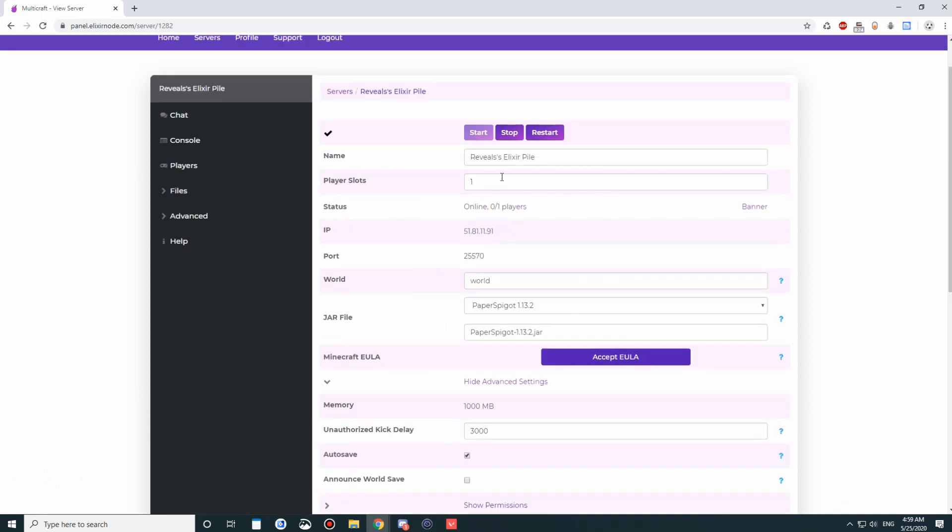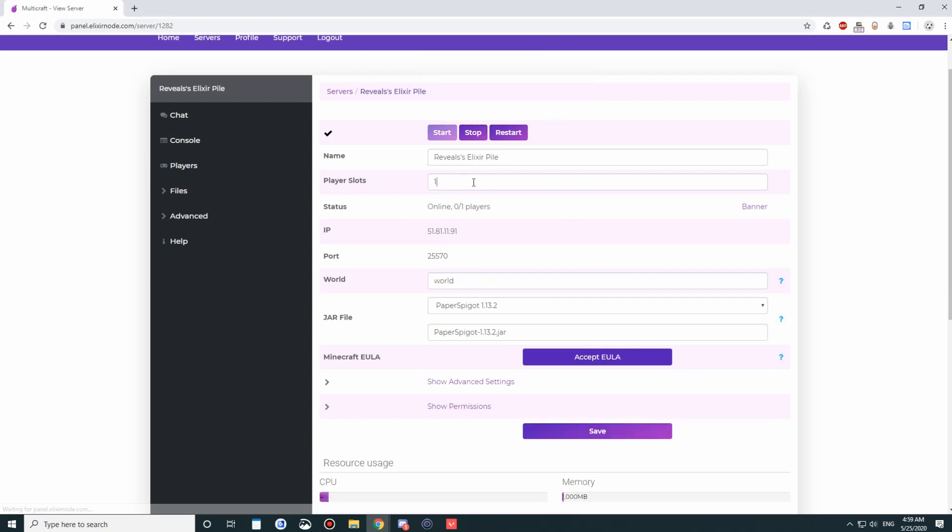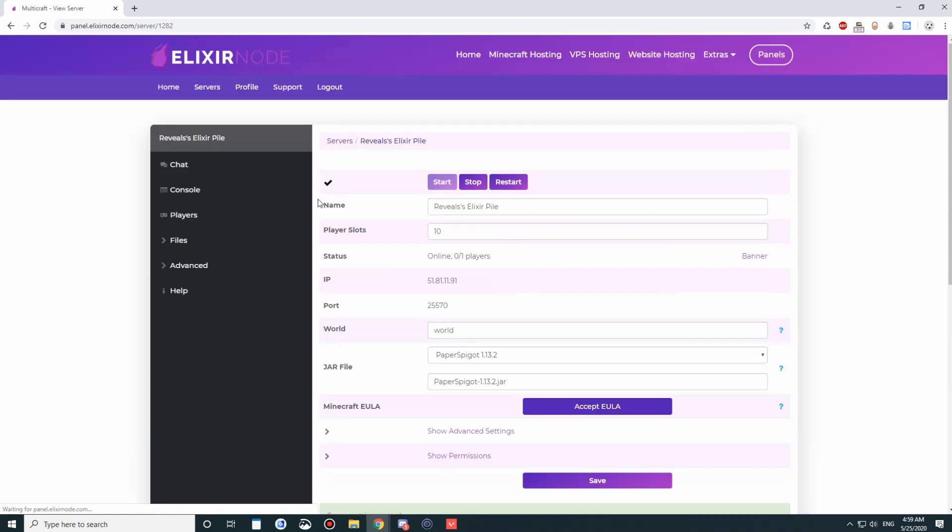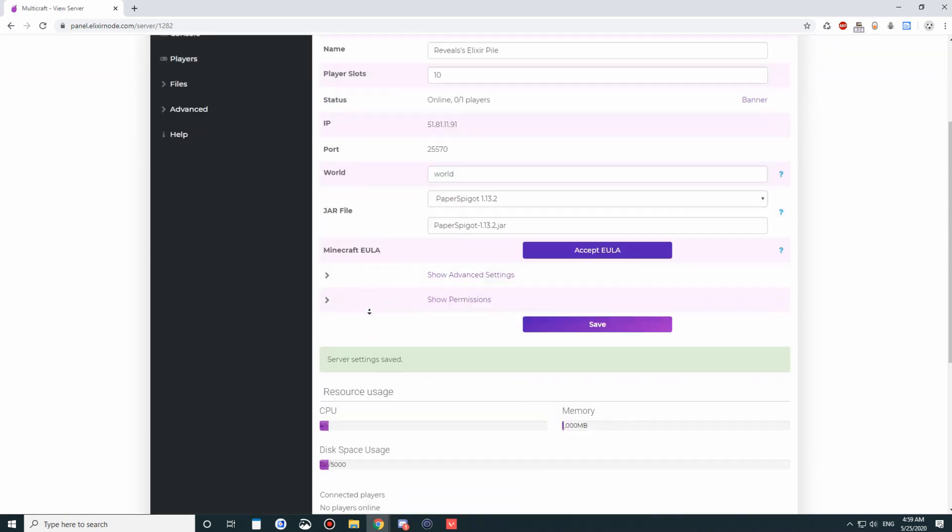But here is the save button, so if you make any changes, like if I add 10 players here, if I don't click save, it's not going to provide the saved settings. So you want to click save, and then it will save it.